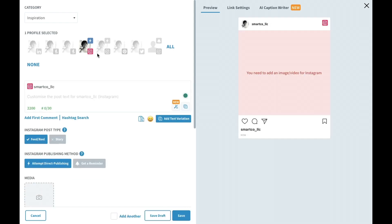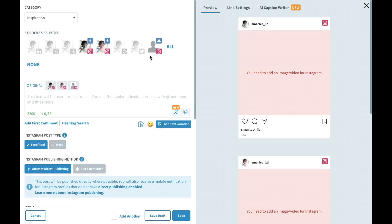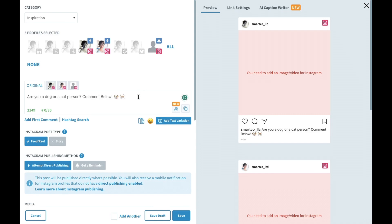I'll choose my Instagram profiles and add my caption in so we have something to work with. You will also notice a new option come up in the post editor when an Instagram profile is selected, the Instagram post type. This lets you decide if the post is meant to be published as an Instagram feed reel post or as a story.